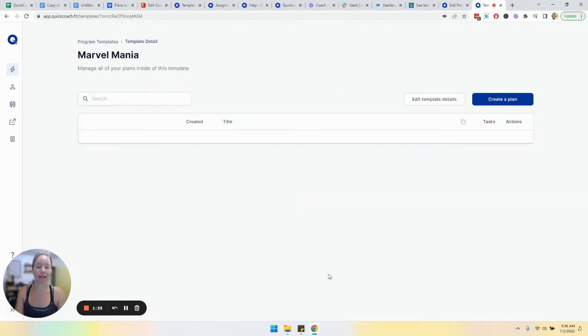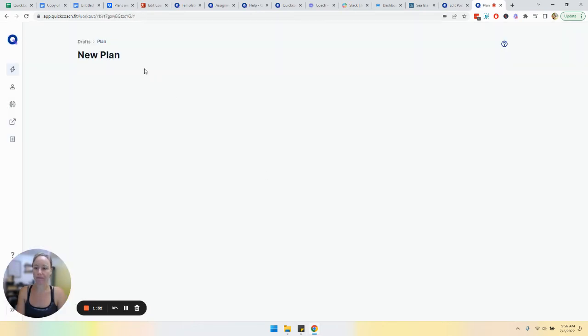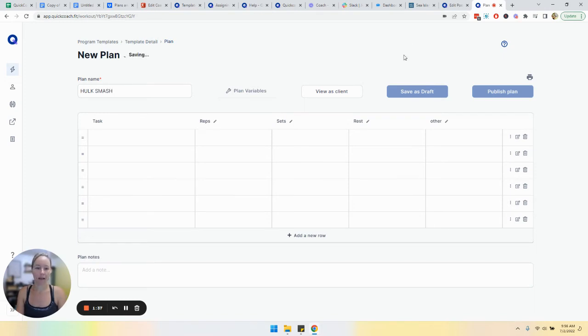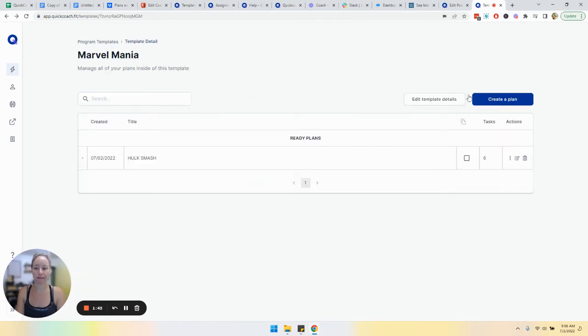We can come in here and we can create a plan from within this folder. Choose the variables that you want, click OK, and then we can name it. Obviously you would add in your details and then we're going to publish plan.